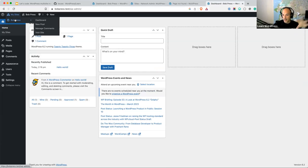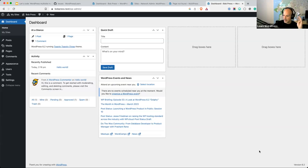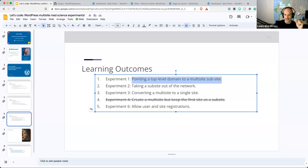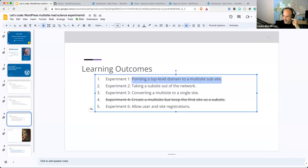Taking a short break to look for questions. Em — you missed the experiment I covered first: creating a multisite but keeping the first site as a subsite, and the short answer was no, not by default. Shilly asked: what happens if I have 10 sites on a multisite and the owner of bobpress wants to move each site to a new host? That's a great question and we'll be covering it in our second experiment.